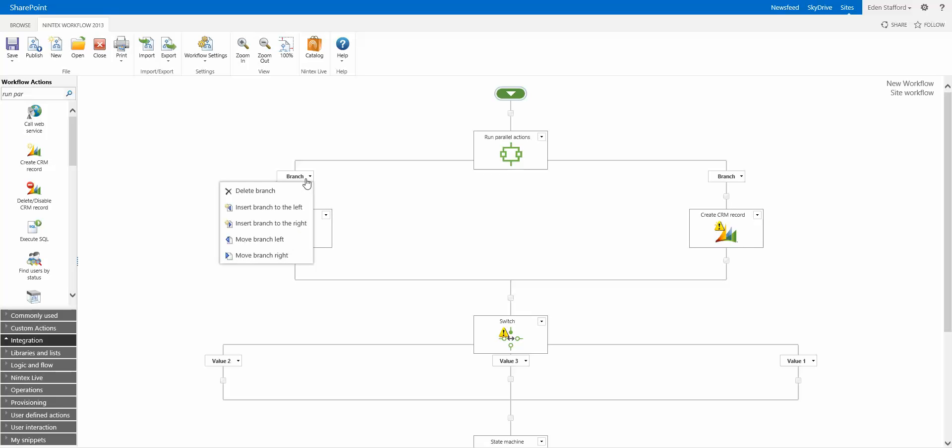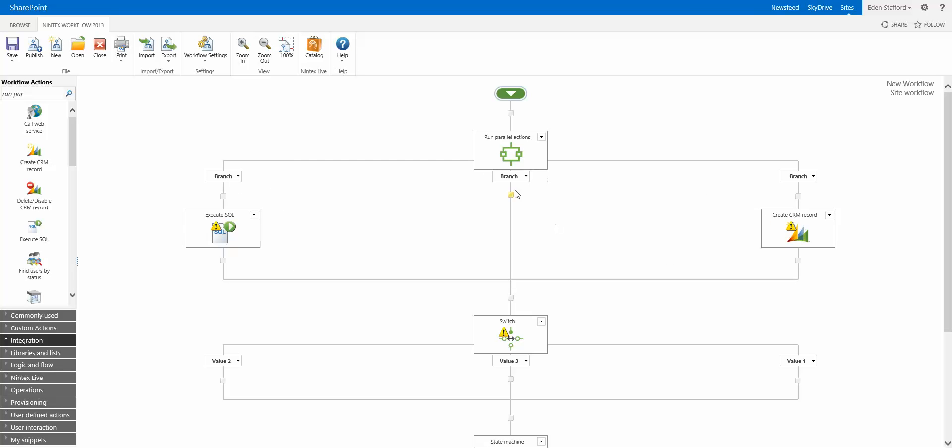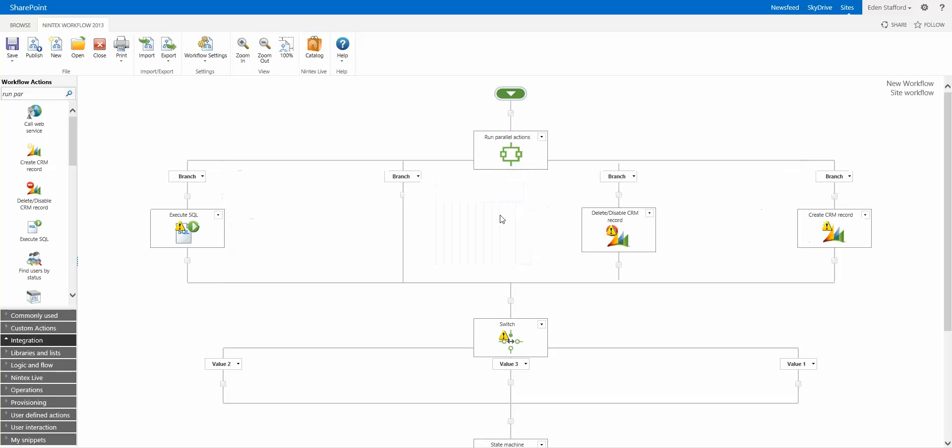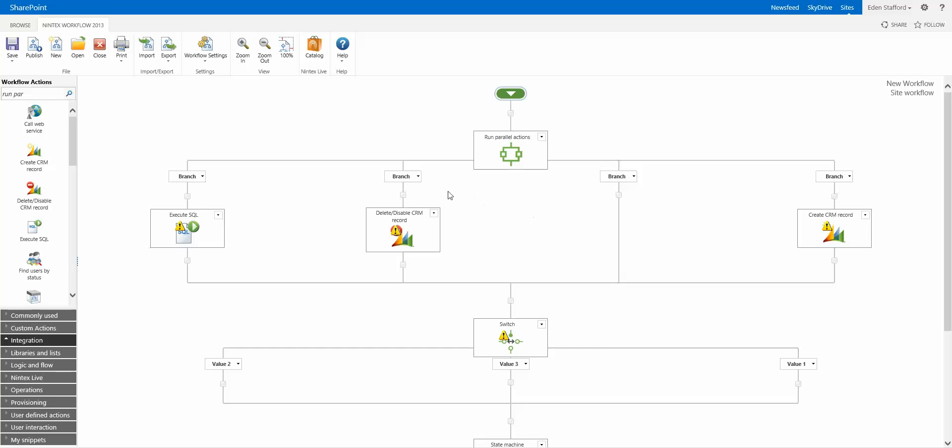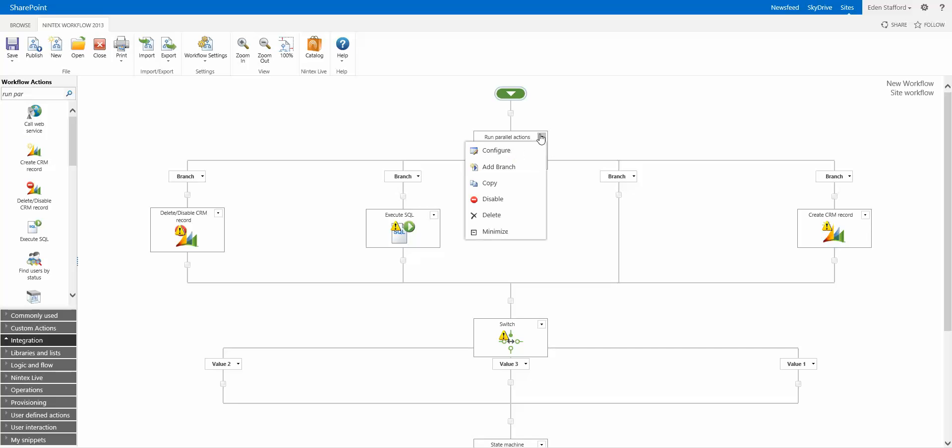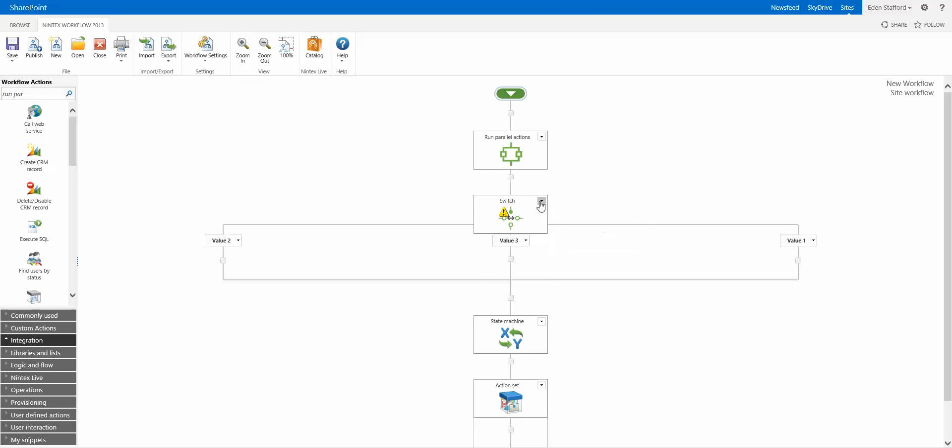But you can say, I want to insert a new branch to the right, and you can start adding some logic into here. Move that left. Well actually, create a different one. But say, move left. Move left, and there it goes. So again, it makes it really easy. And hopefully, it will make it a lot easier for you to design workflows from now on.